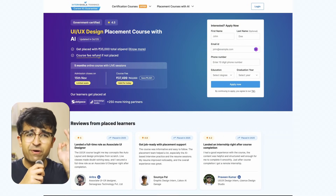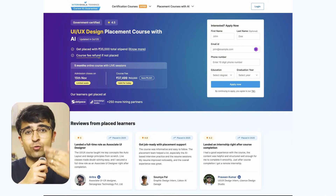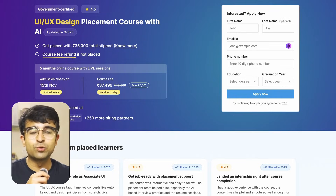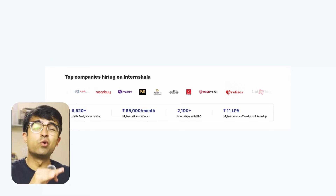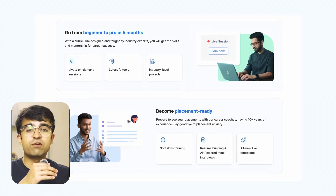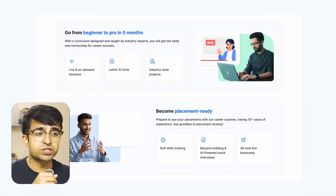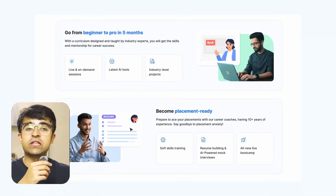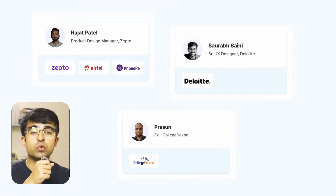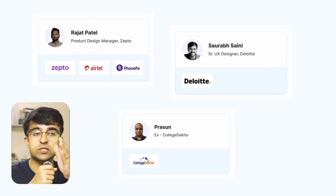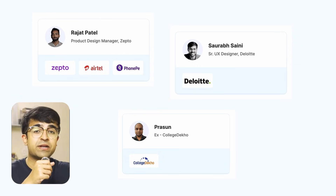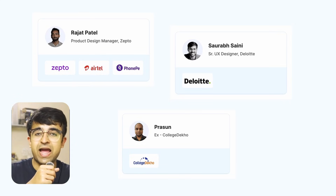This next course is perfect for UX/UI design beginners as well as people who want to get into AI. It's called the UI UX Design Placement Course with AI by Intern Sharla. They're guaranteeing placement services after you graduate, with 250+ hiring partners, paid internships at the end of the course, and a plethora of real-world projects you'll build during the course. It's a five-month course with live and on-demand sessions where you get to talk to real expert mentors. These mentors will also be in your network so you can ask questions and clear doubts.